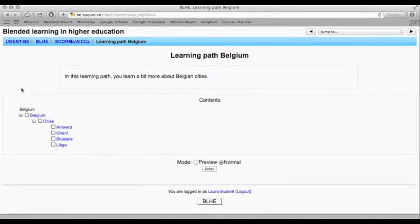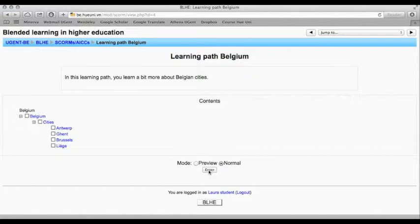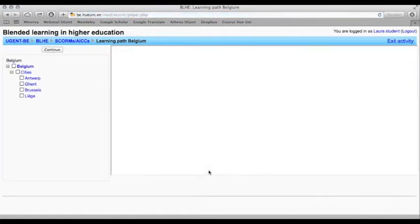First of all you see the content of the learning path. Today we will learn something about Belgium. Click on enter to start the learning path.